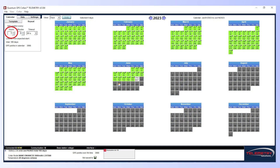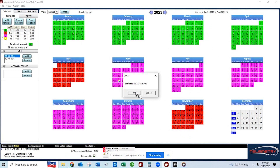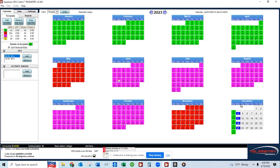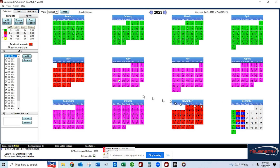The least sophisticated way to schedule is to just set a simple interval for GPS positioning. The more complex way is to create unique daily GPS schedules to turn the GPS on at specific times. You can create up to 20 unique daily schedules.